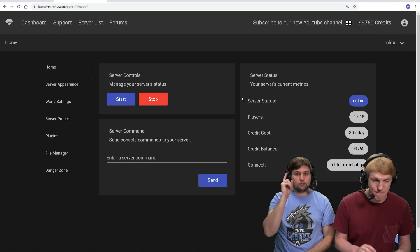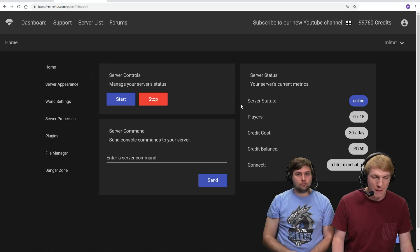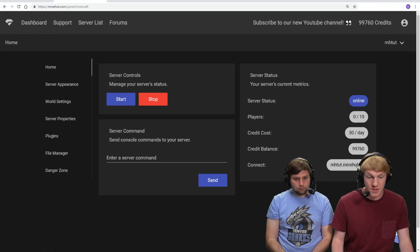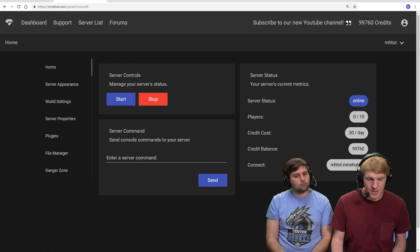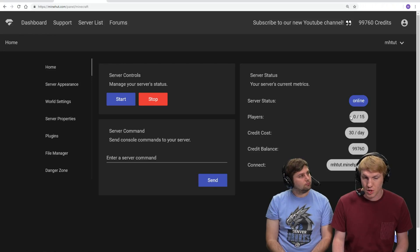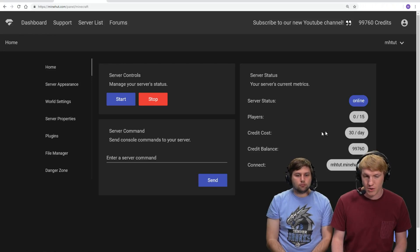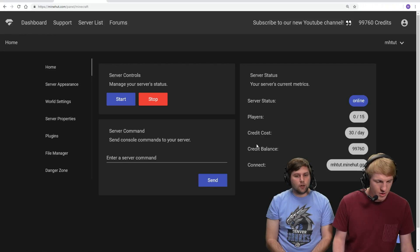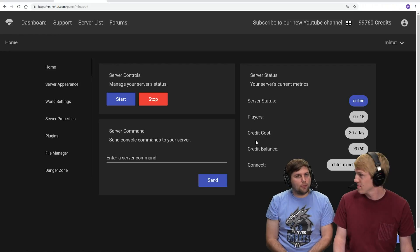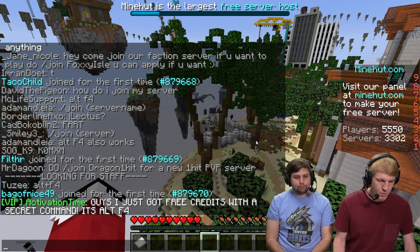Okay, our server is back online finally. We're gonna go back in game and check it out. On the panel, on the right side here, players - zero out of 15. And now it's gonna charge us 30 credits a day. That charge happens automatically.